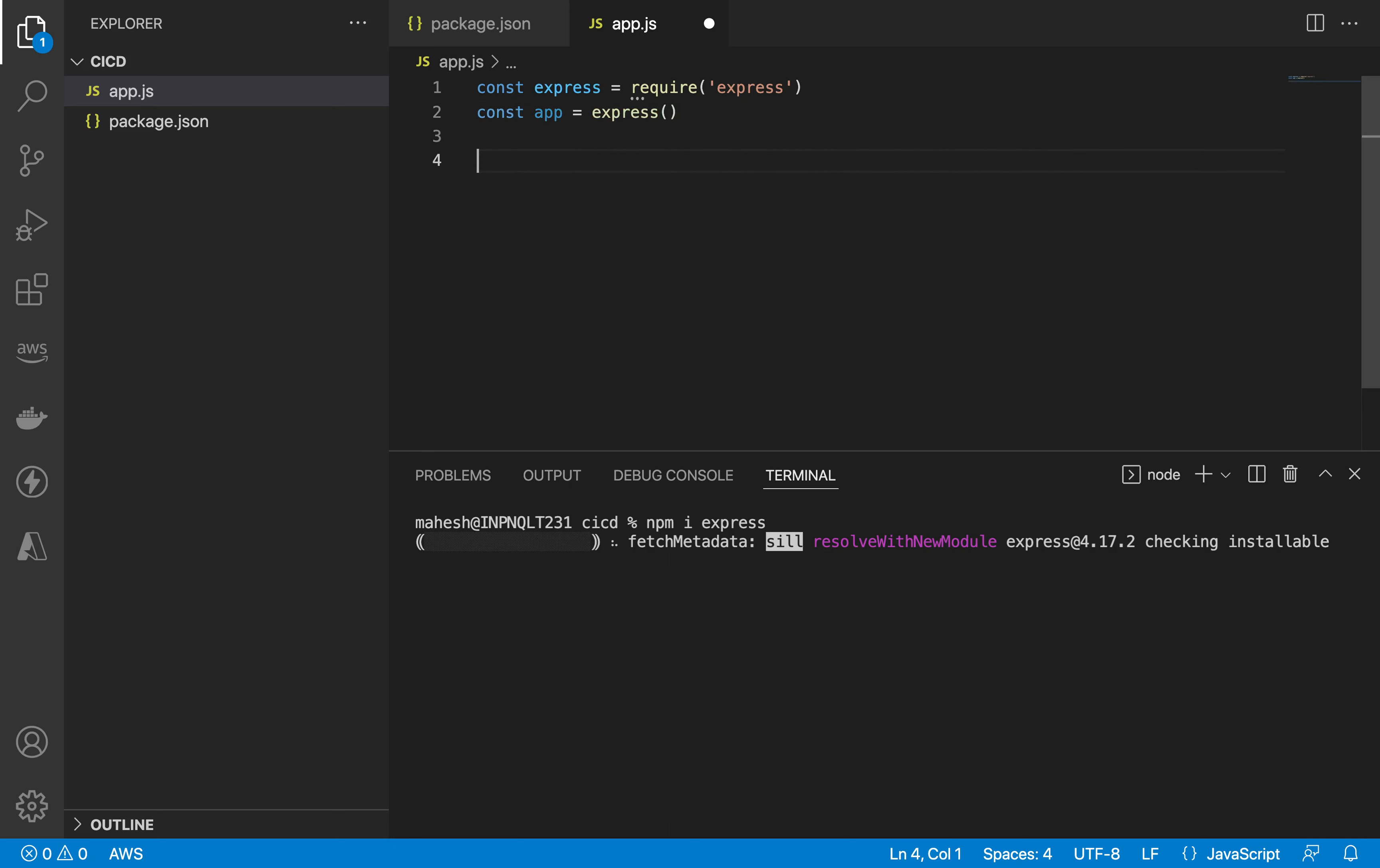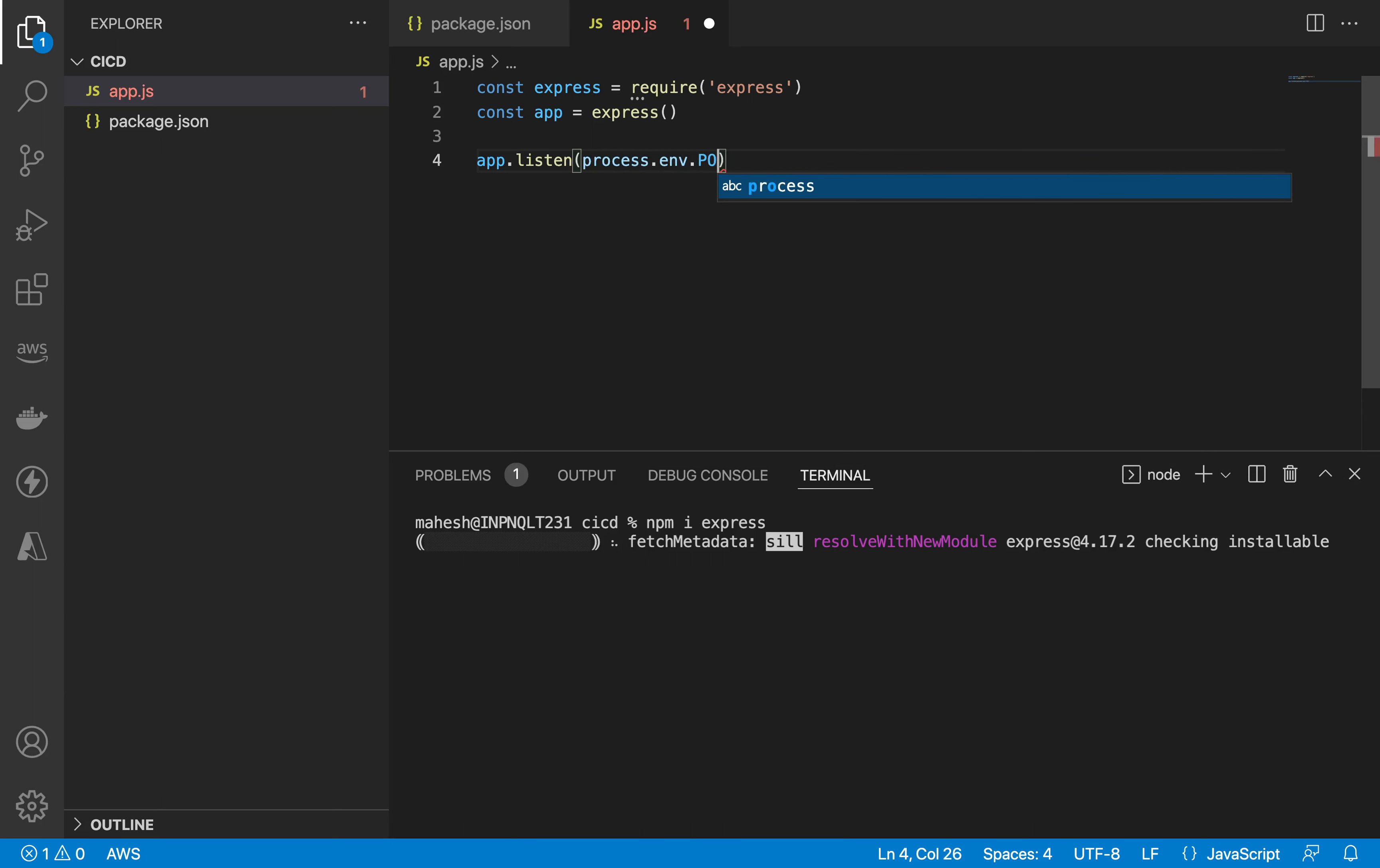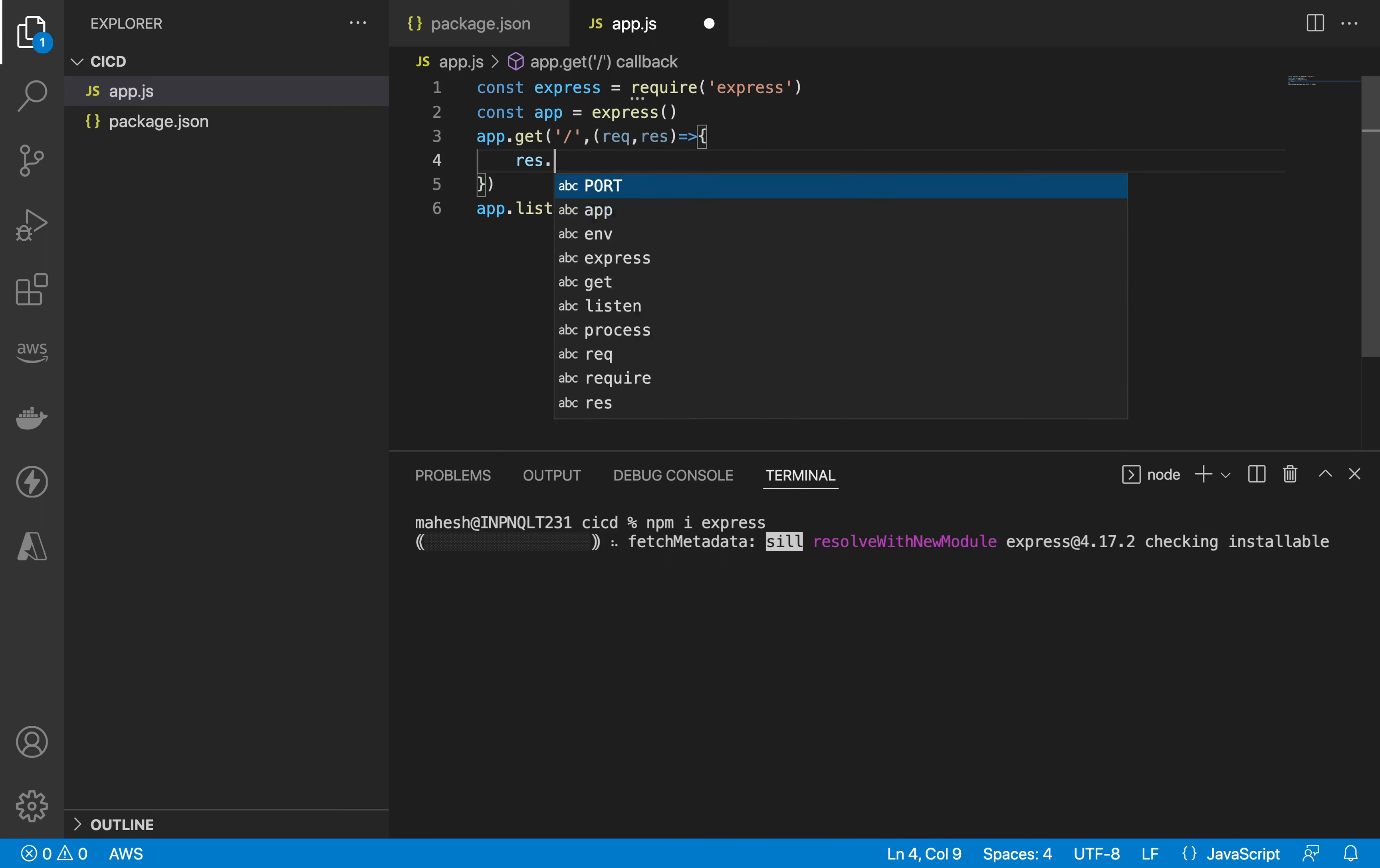App dot listen, here you need to write process dot env dot port. Make sure to write this line so it will automatically get the port from that Beanstalk, and you can define your default port as well.